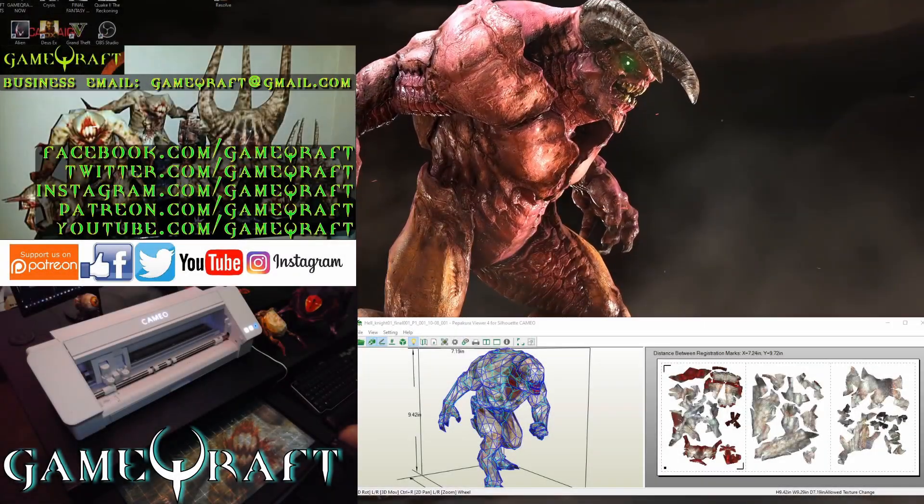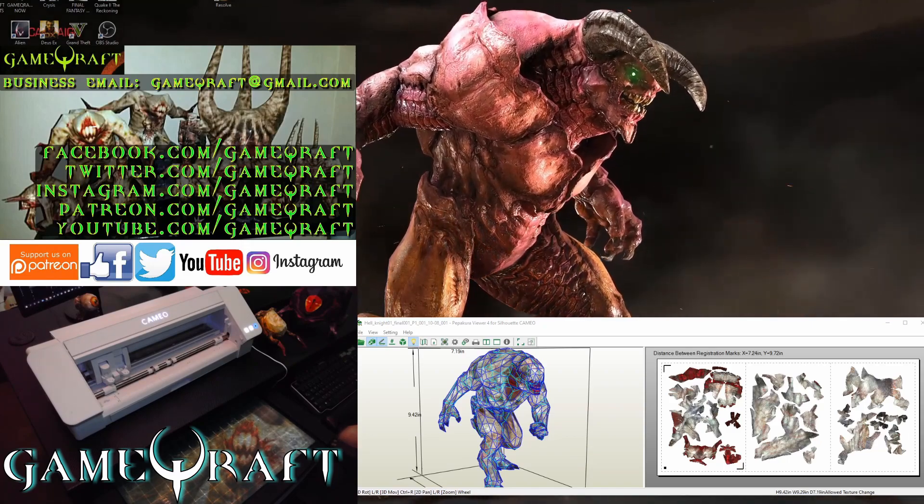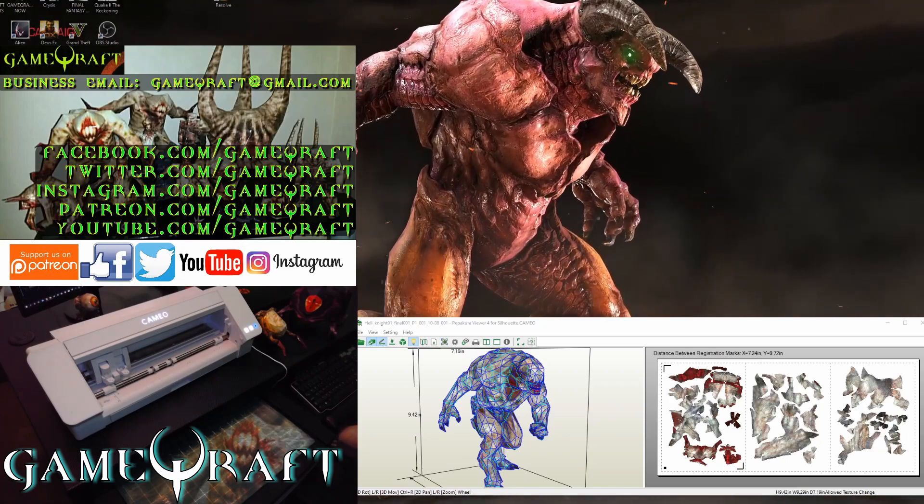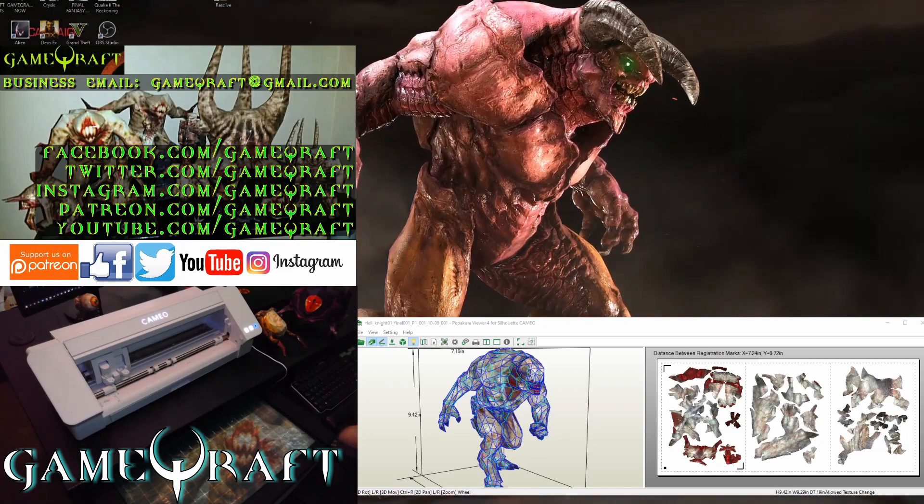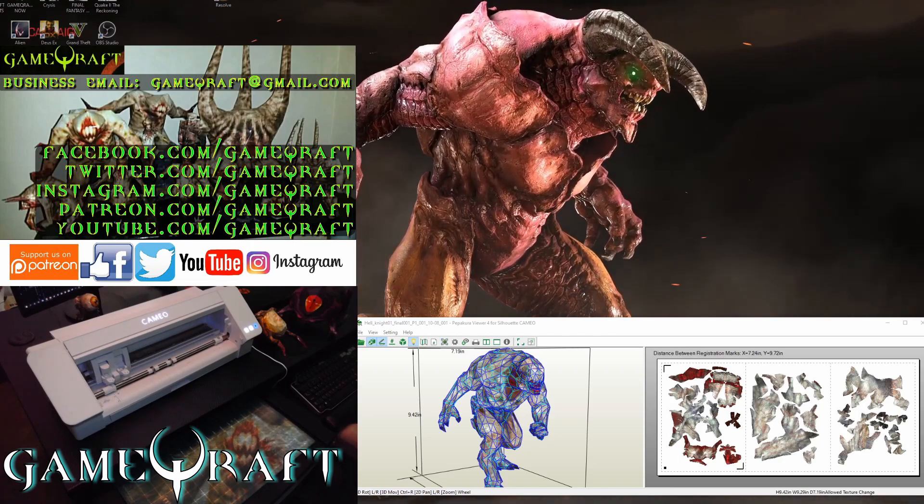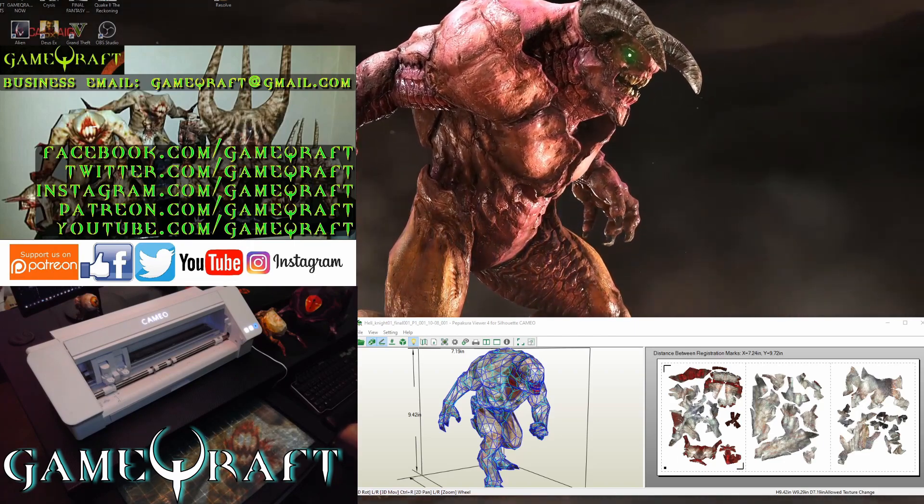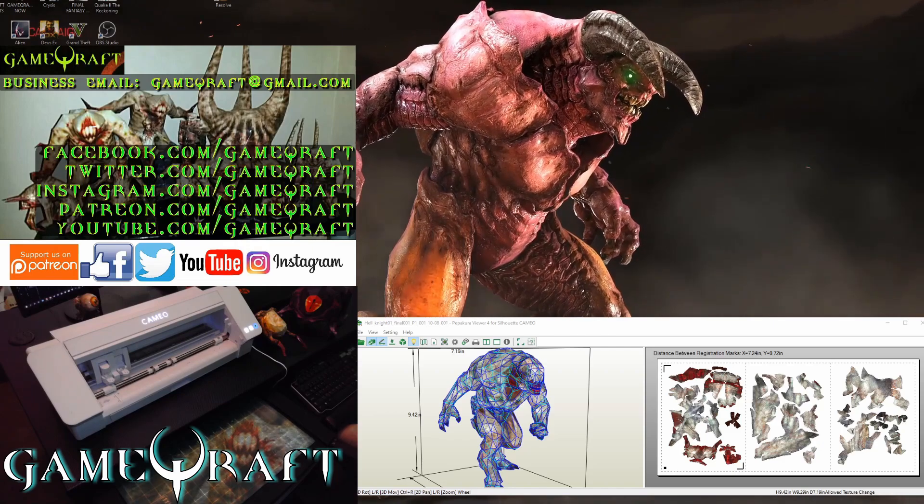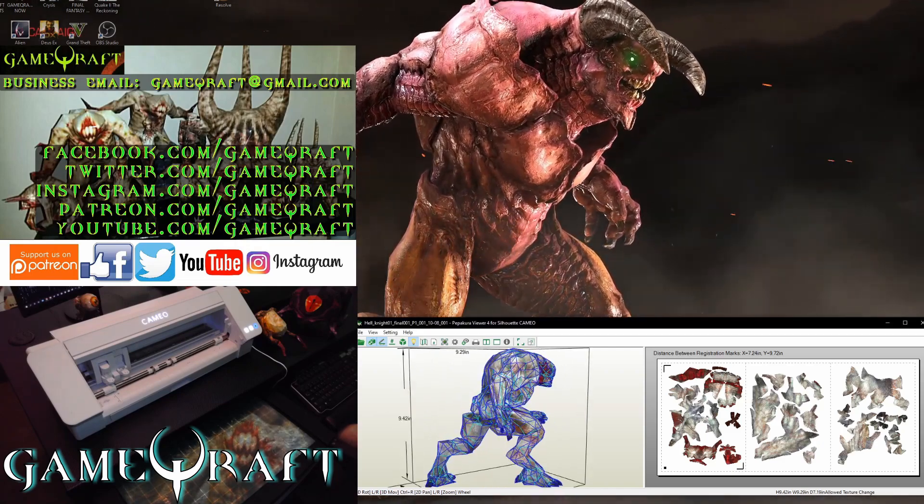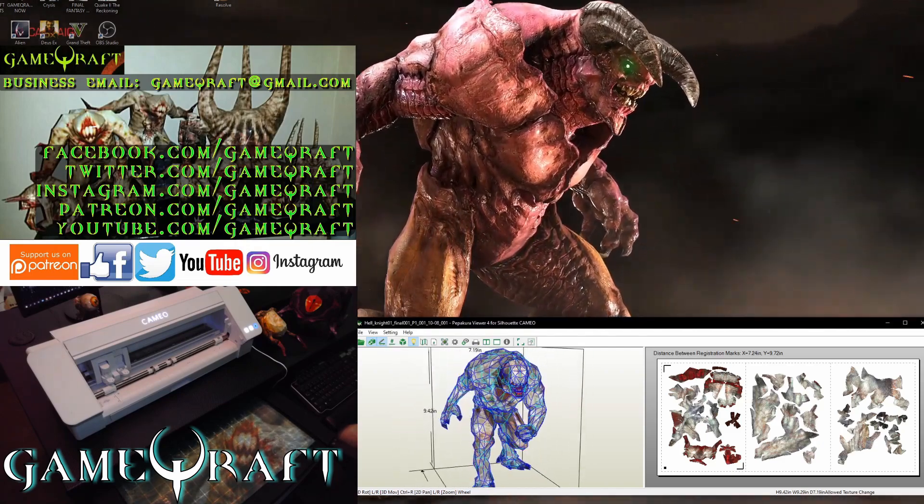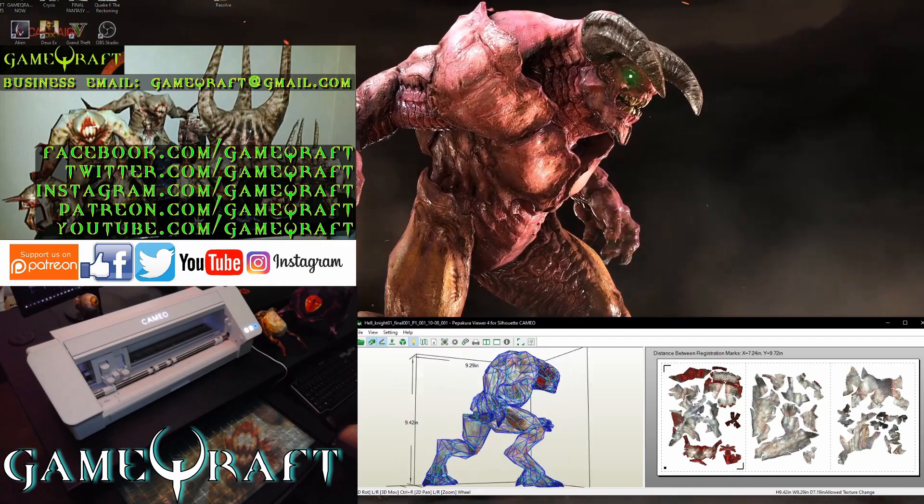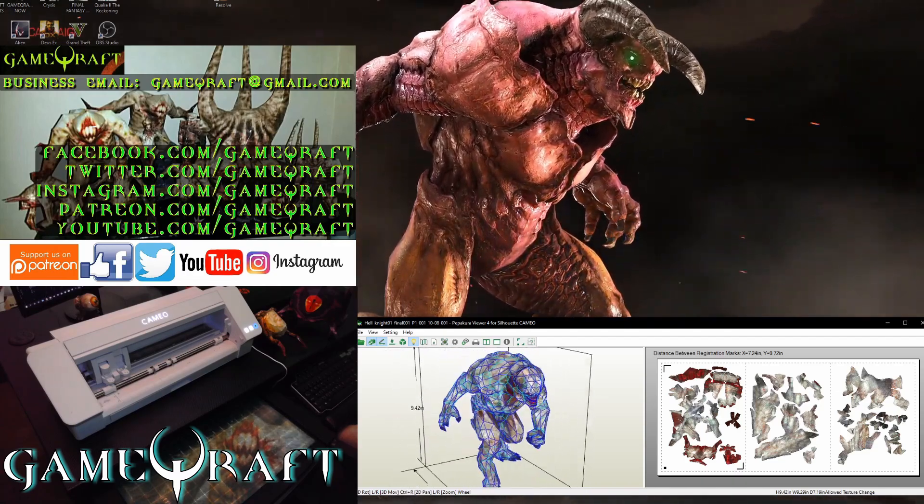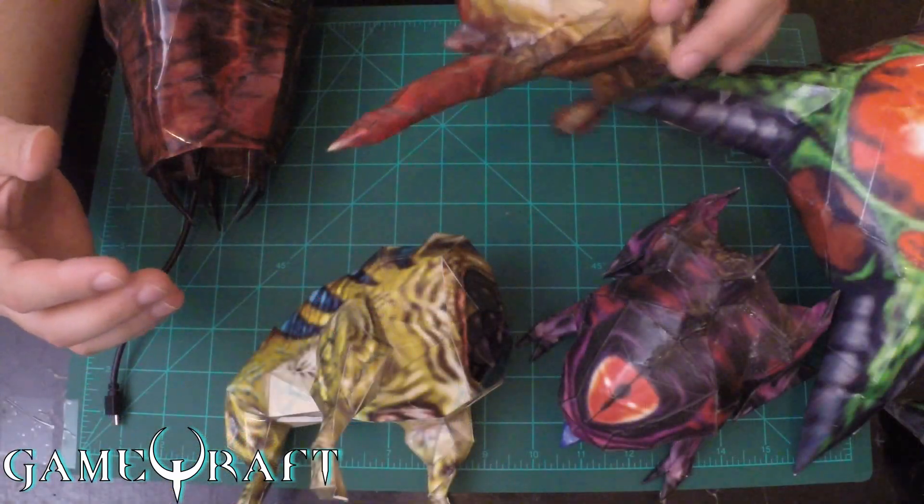Hi everyone, welcome to GameCraft, the YouTube channel where we take video game characters and bring them to life using an art form known as papercraft. I'm Mike, the actual papercraft artist. I take the 3D models from the games and import them into a program where I can design them in papercraft form.